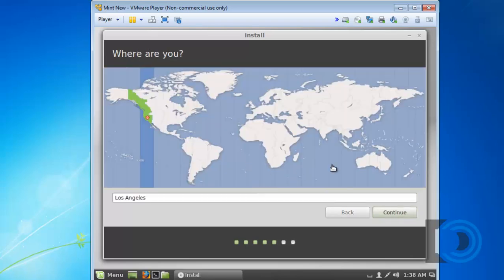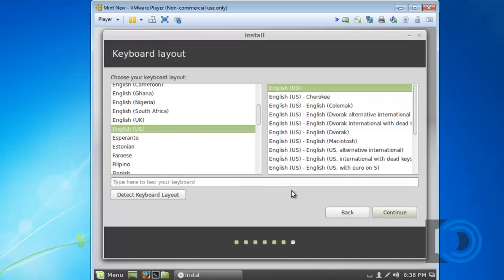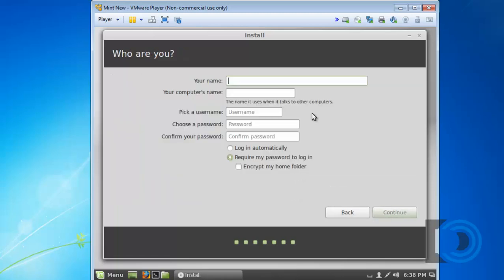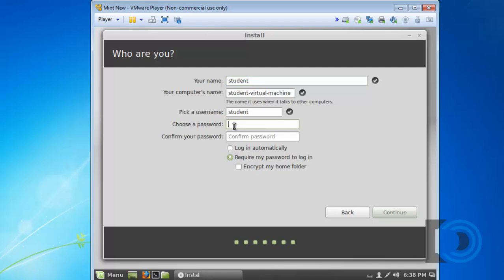Choose my location. Keyboard Layout. Give it a name. A username. And a password.